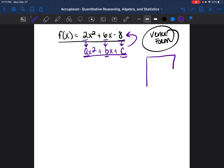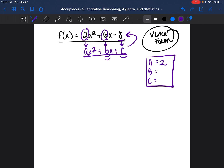On the side of my piece of paper, I just like to write it out: a, b, c. So a would be equal to 2, b is equivalent to 6, and c would be equal to negative 8.